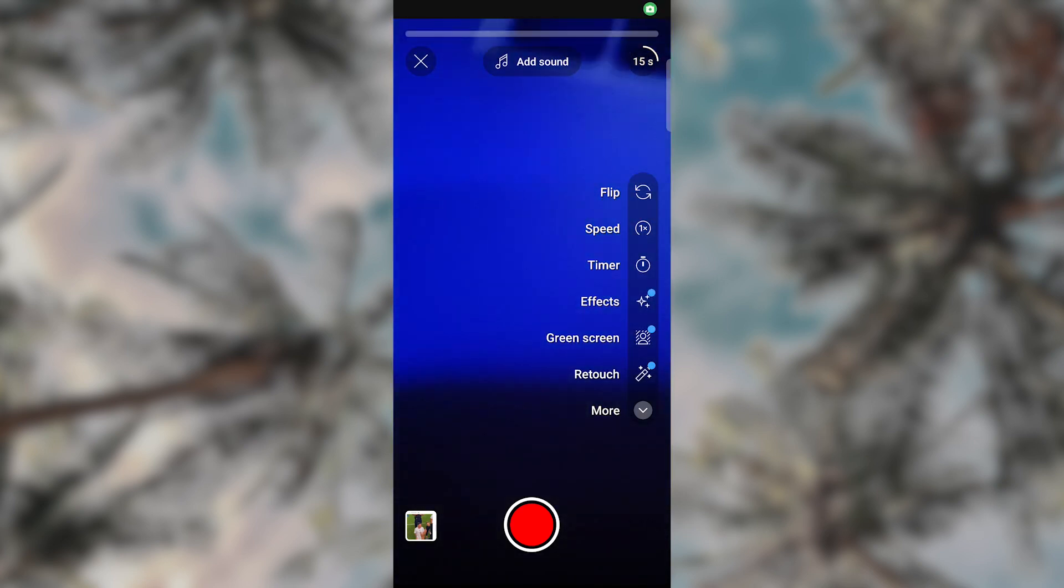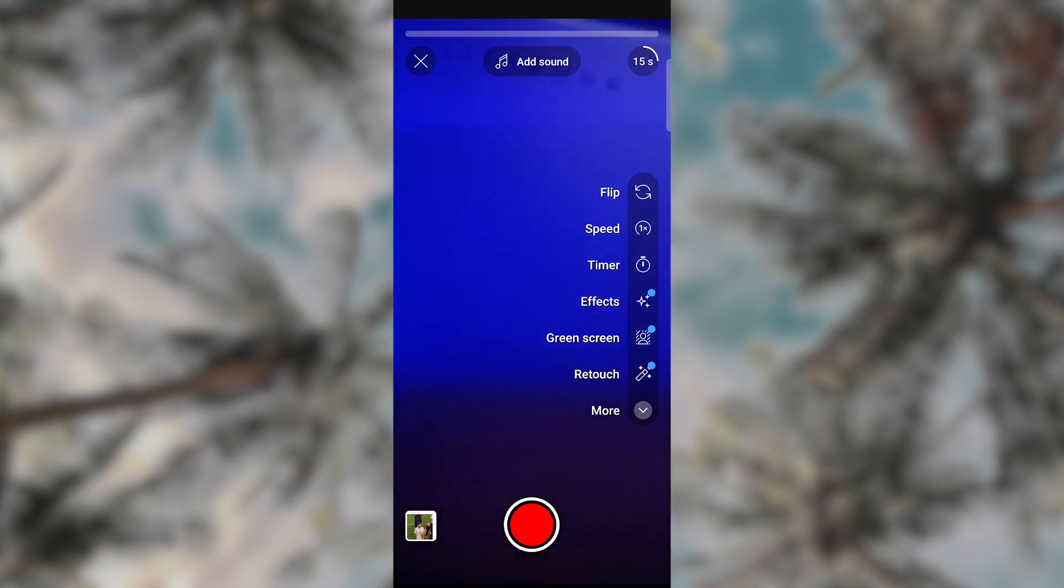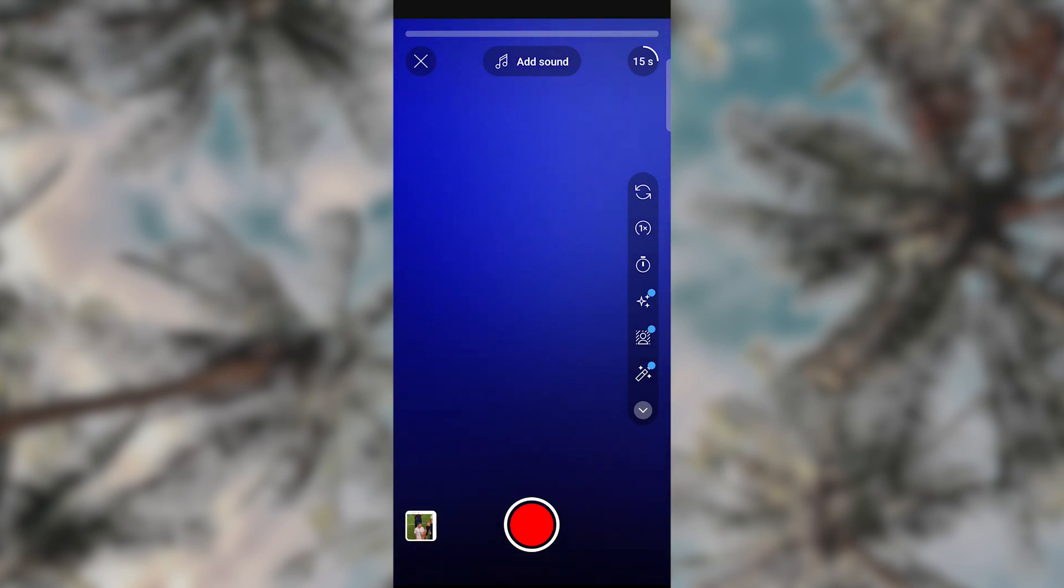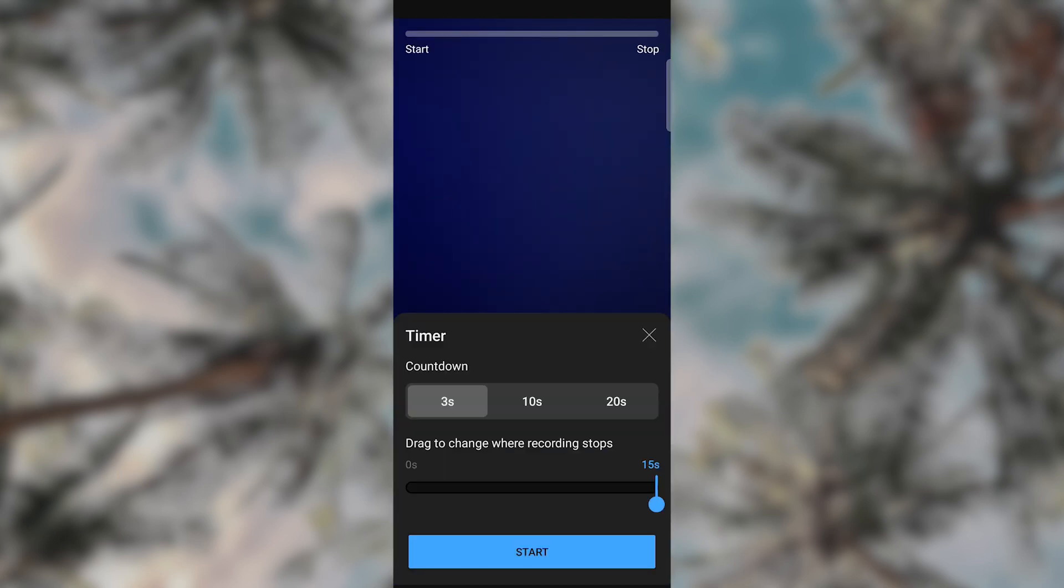On the right top, you see the options: speed, timer, filters, and more. For this tutorial, we are going to use the timer. Click the small timer icon and it will open the timer menu.